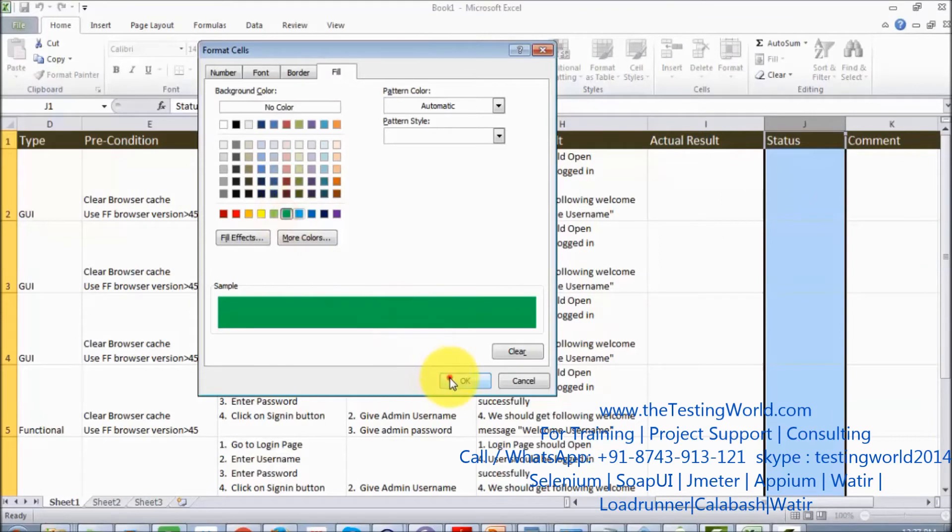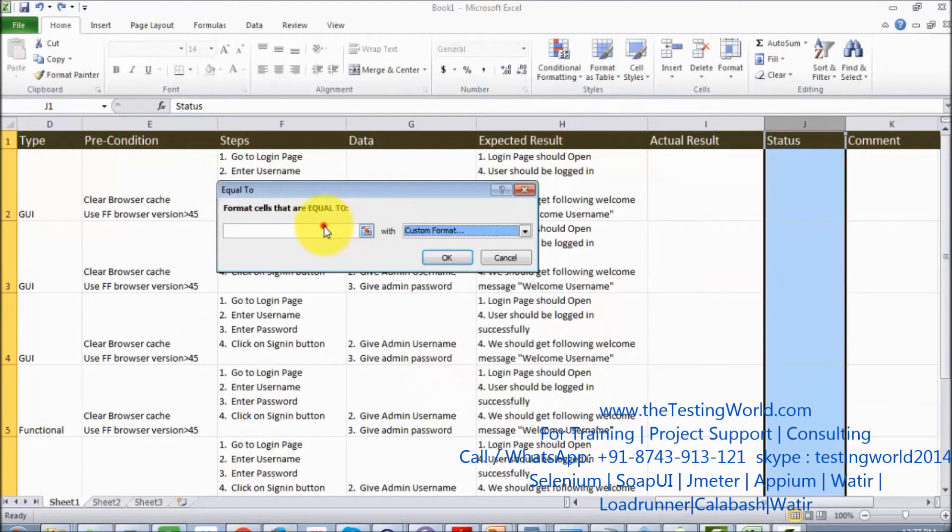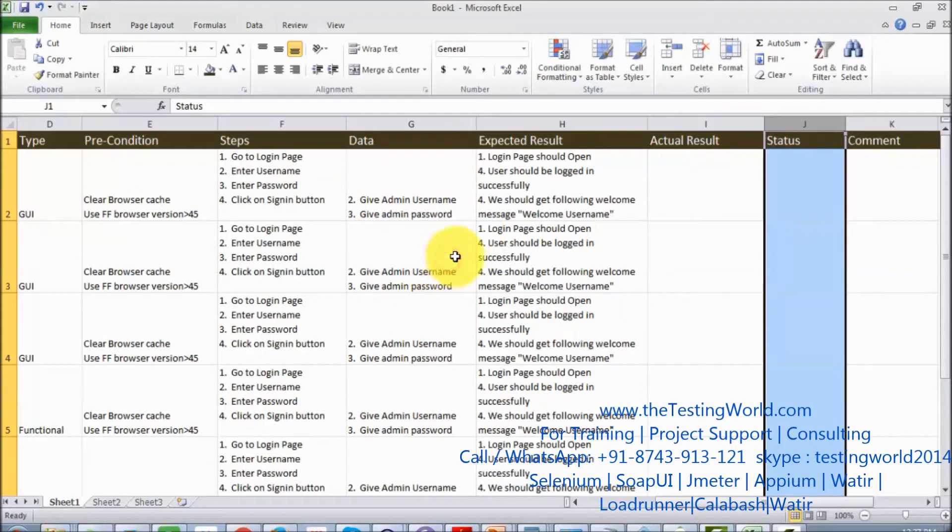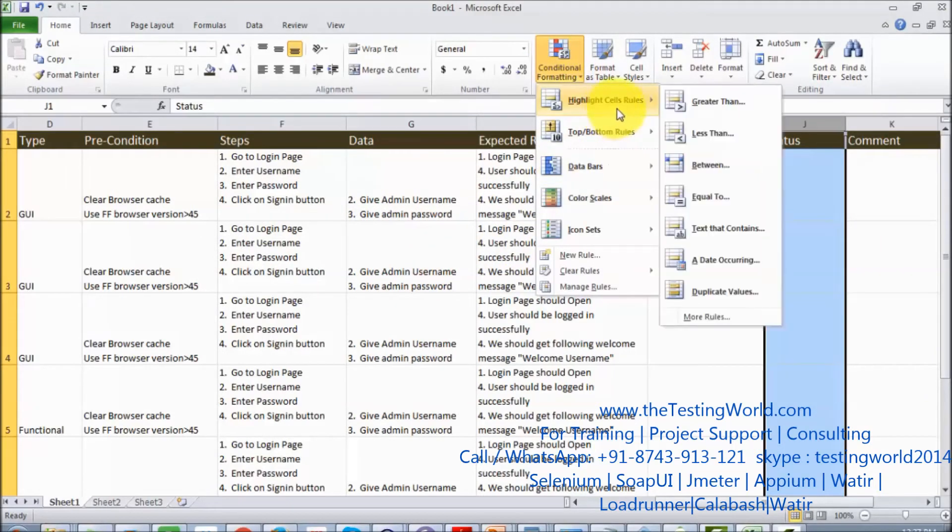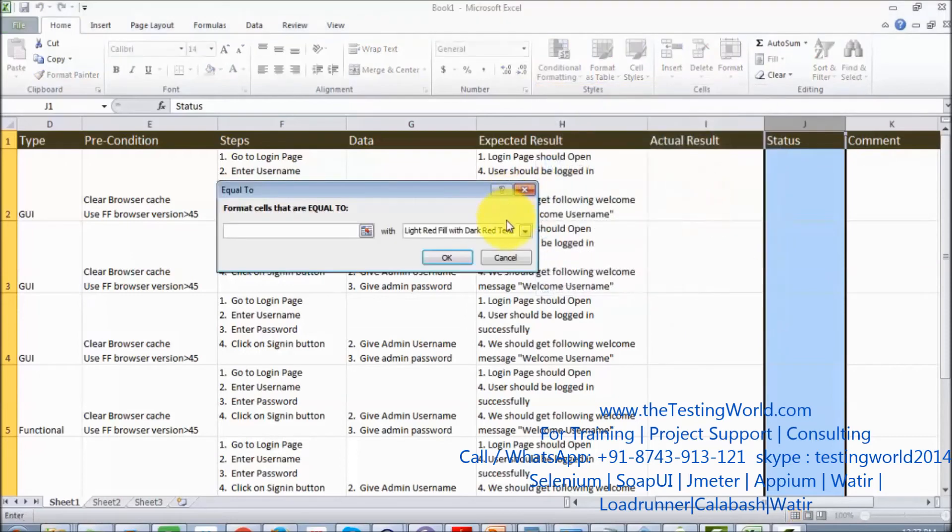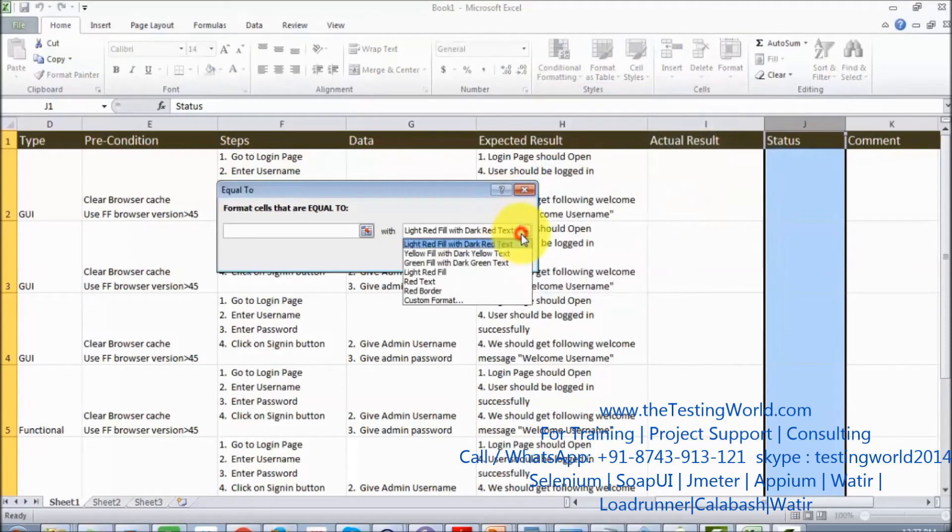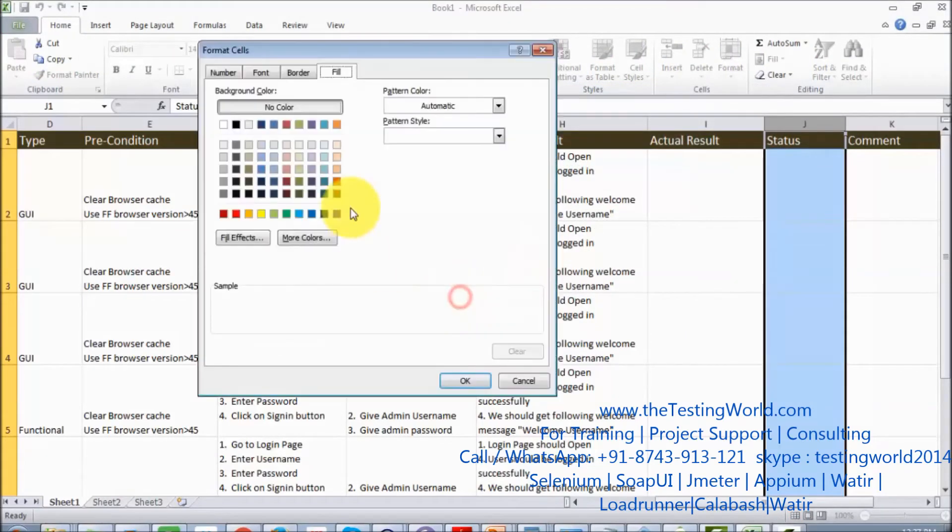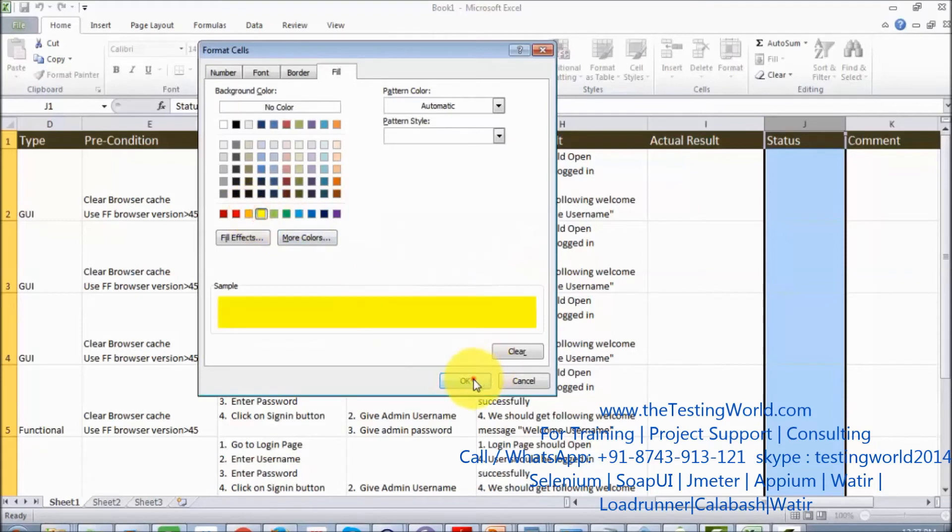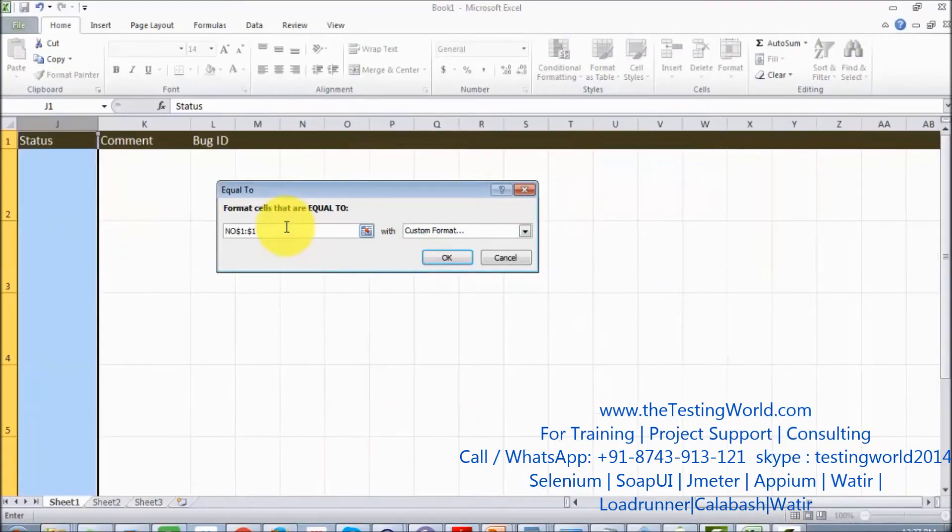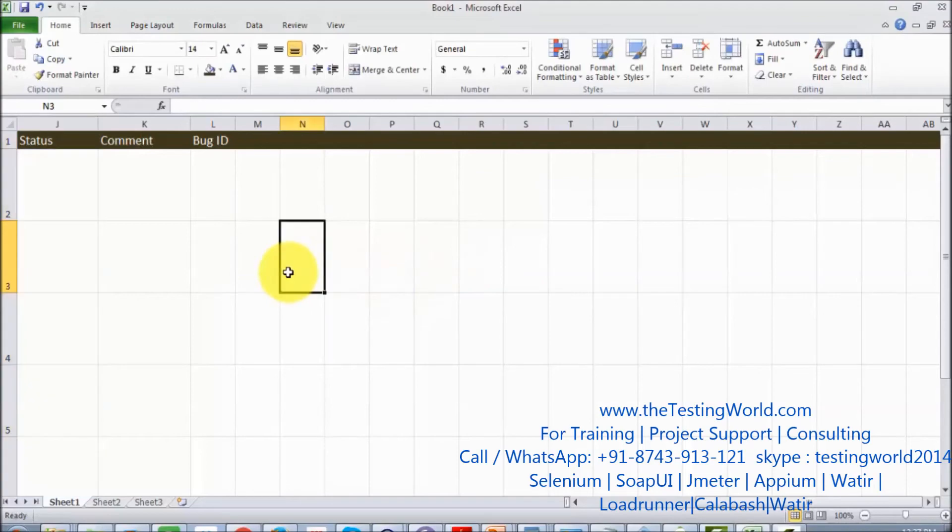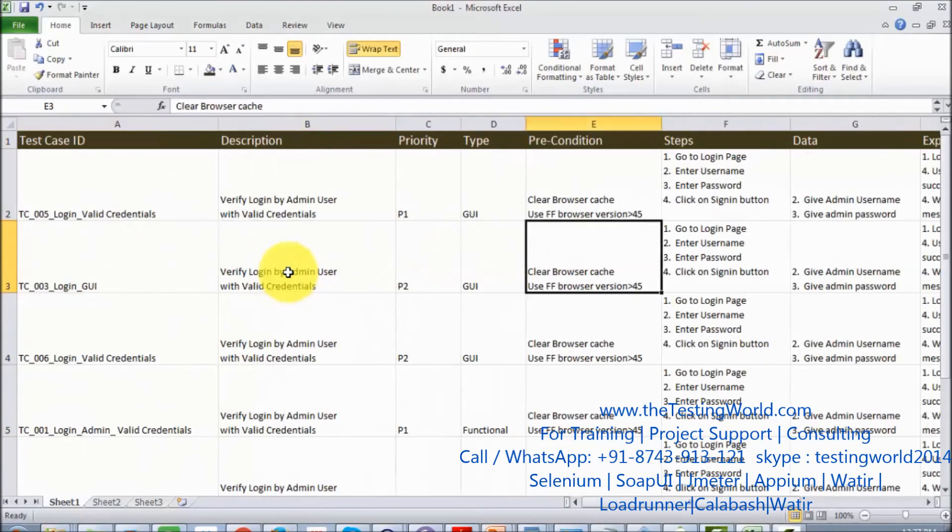In the same way, I'm going to add one more formatting to display yellow in case of no run. So if no run, display yellow, click on OK. Now I'm coming to that column.